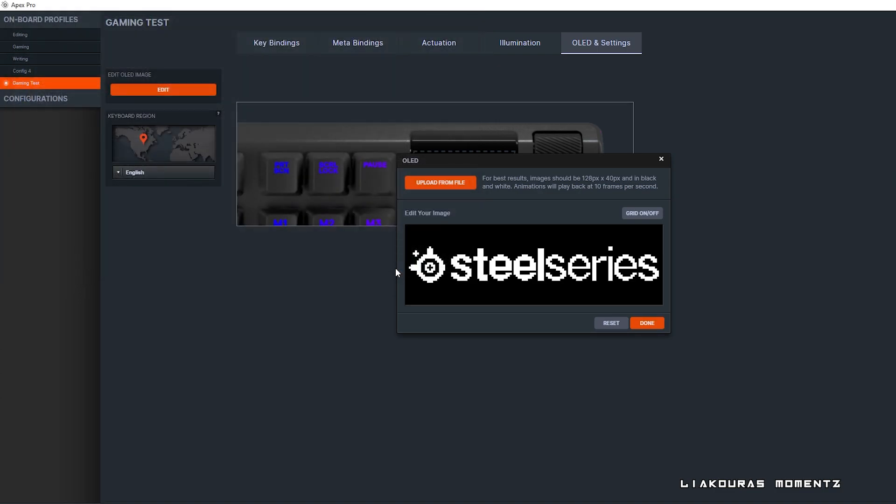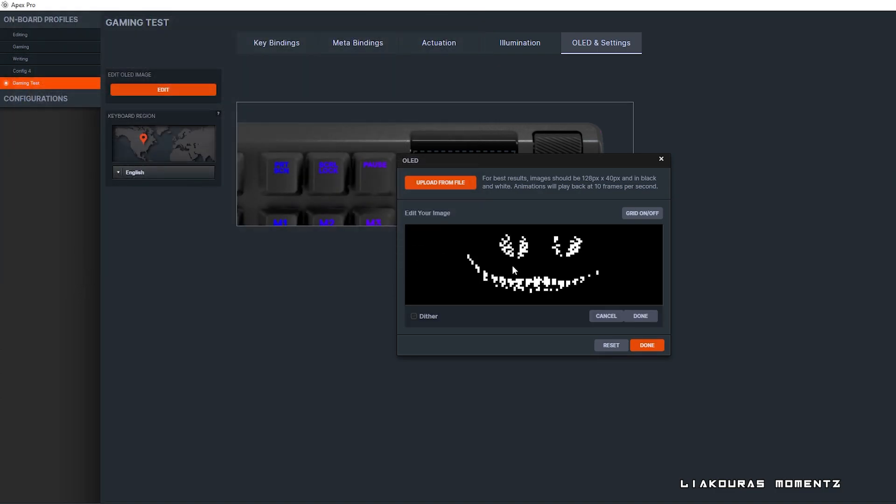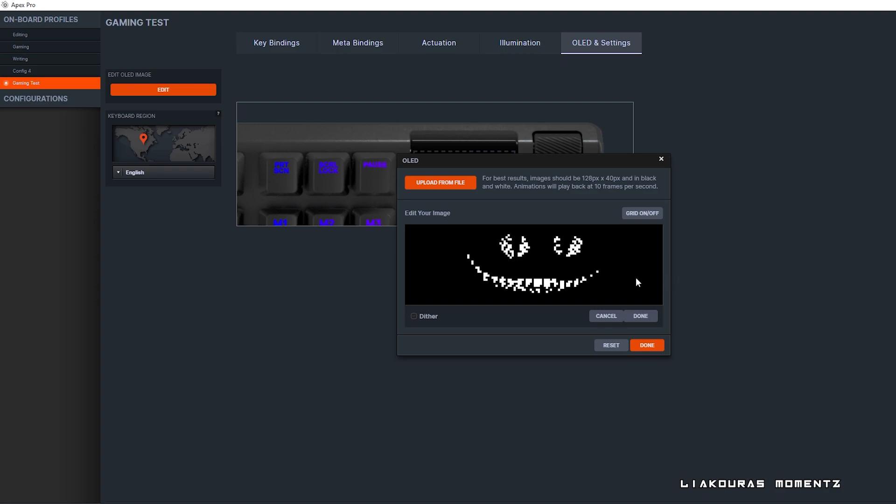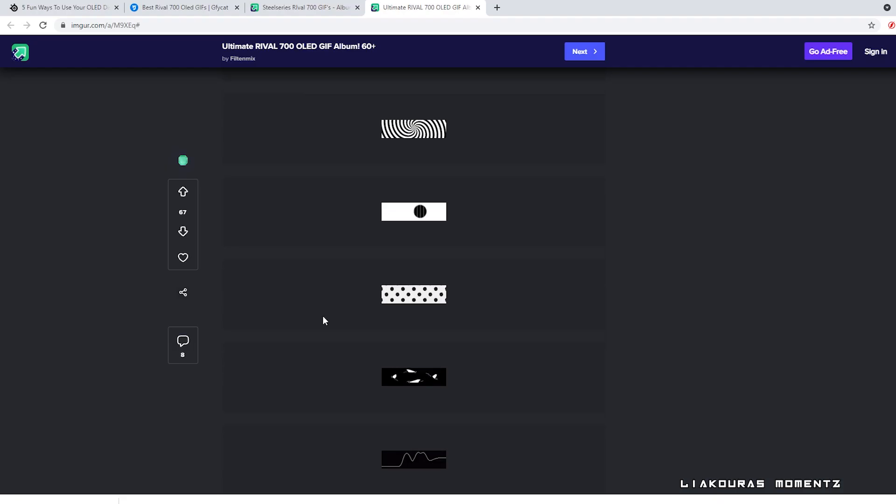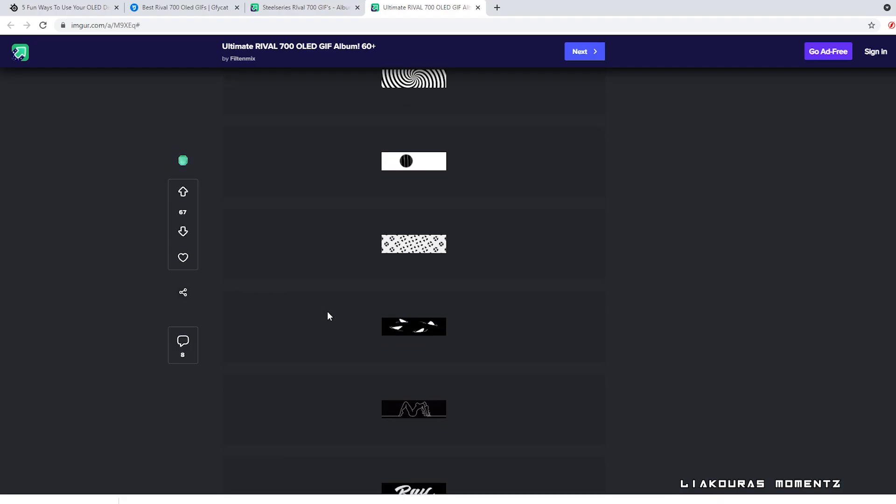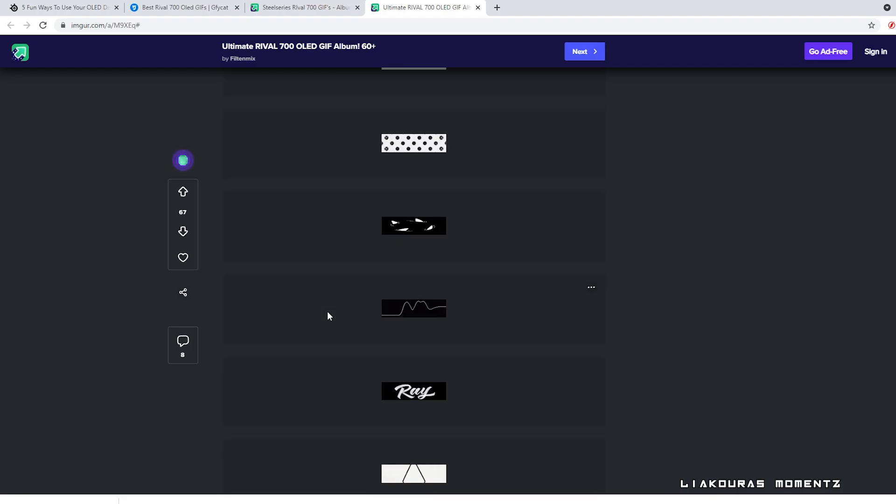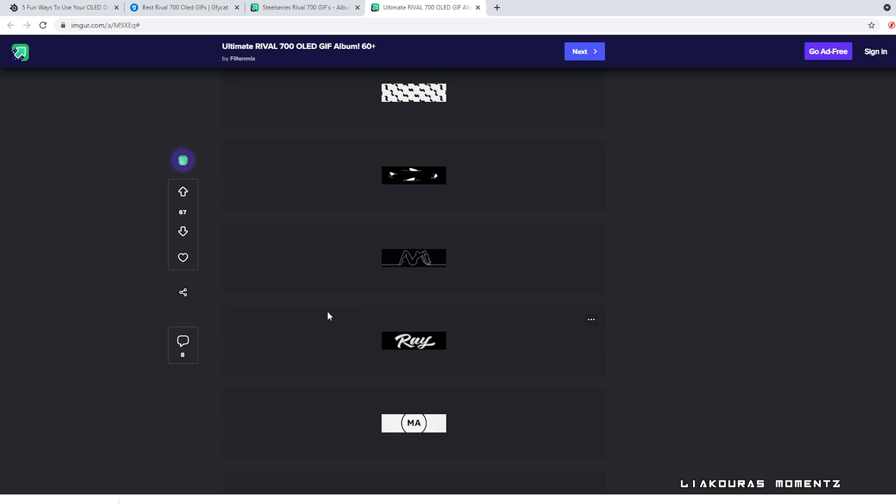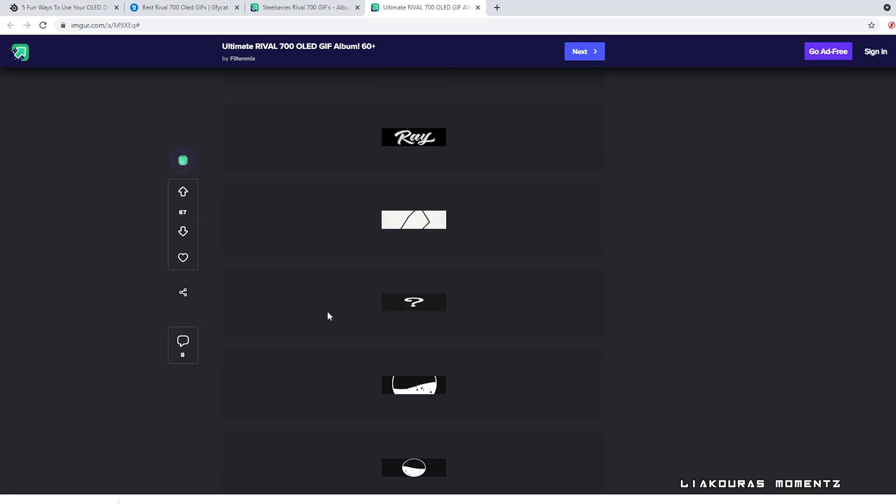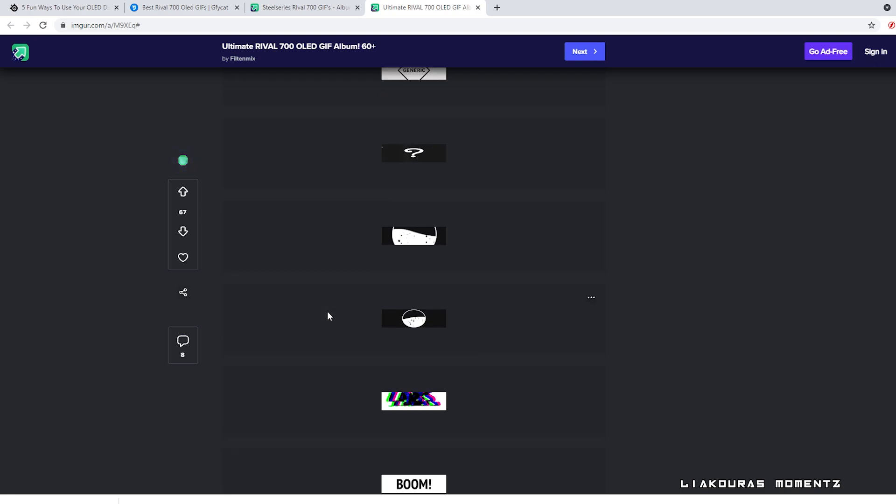There are many different GIFs you can find on the internet or you could even create your own. So I will include for you in the description below some websites that you can download some GIFs to try.